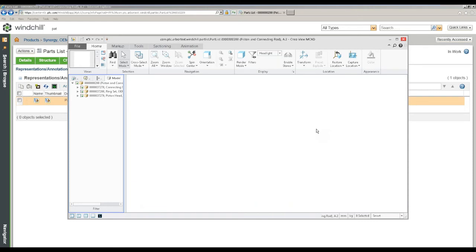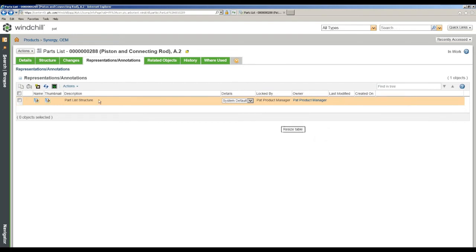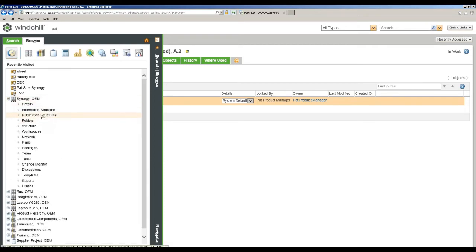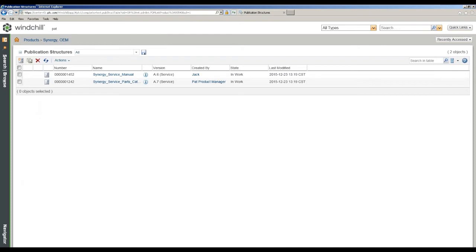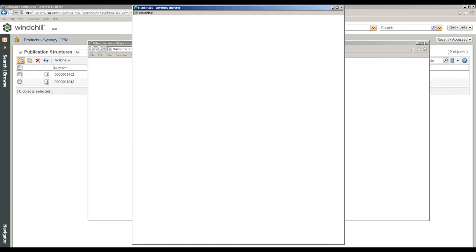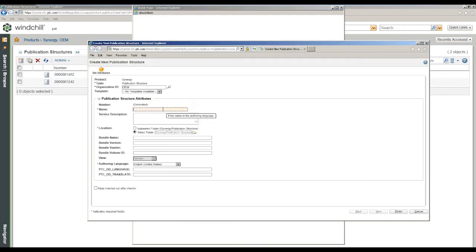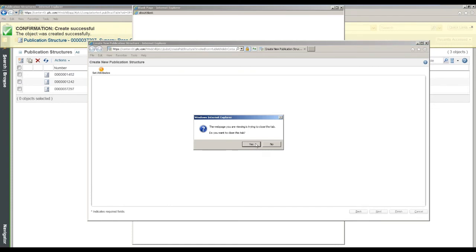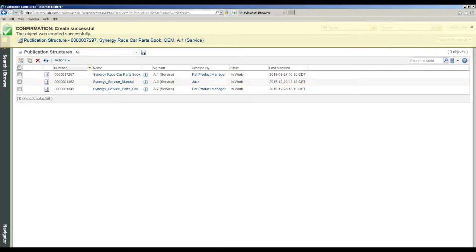Now we want to go ahead and look at this from a publications standpoint. Think in terms of deliverables now for the documentation. We've got a couple already in place, and we're going to create a brand new publication structure. In this case, it's going to be the Synergy Race Car Parts Book. We'll give it a name, finish that out, accept English as the language, and navigate away. Now we've got this new Parts Book created — let's go take a look at it. Here's the top level Details page. Let's go to the Structure.